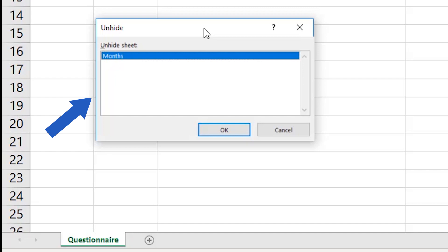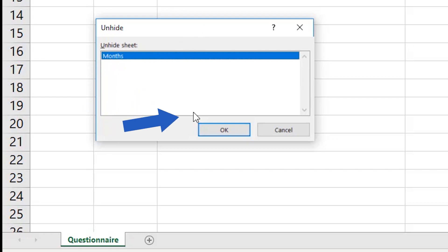In this case, only one spreadsheet is hidden, the spreadsheet called Months. If there were more, you'd need to select and click on the one you want to unhide, then click OK.